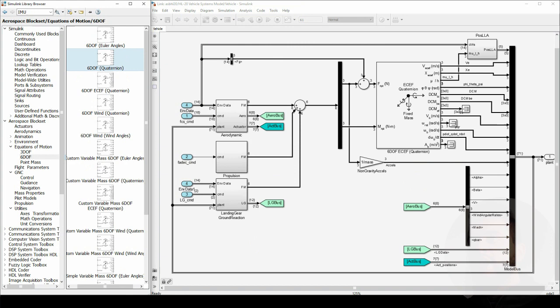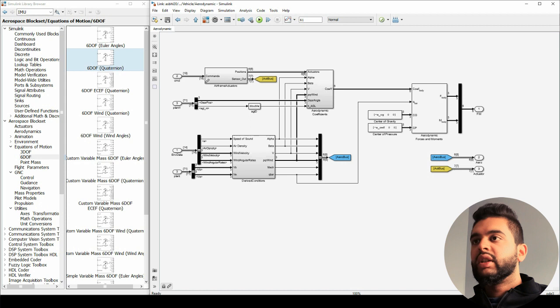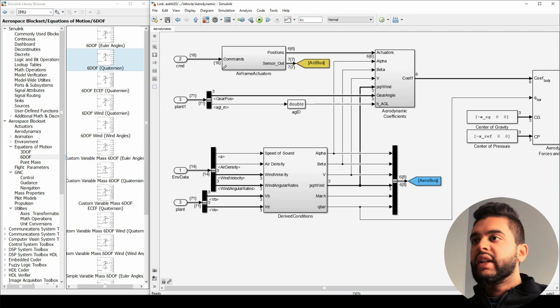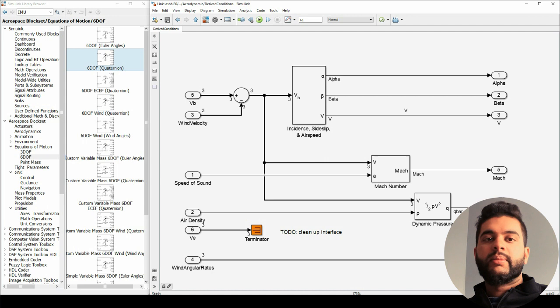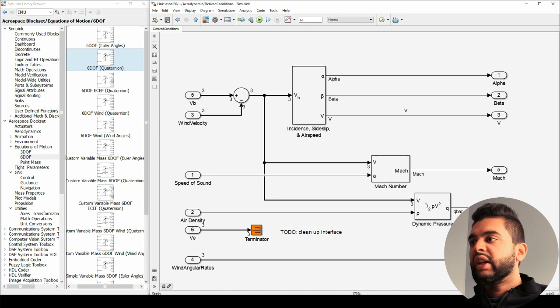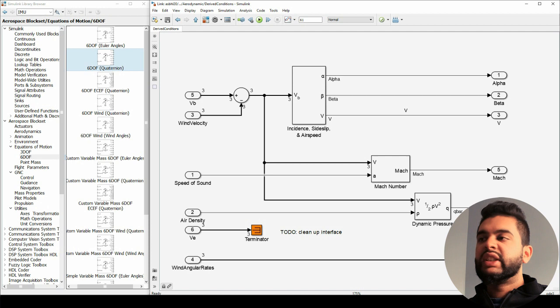Now let's look at the aerodynamics blocks. Aerodynamics is based on your actuator settings, your pitch angle, your lift, and your drag. This looks at a whole bunch of settings like your wind velocity, your body velocity, your air density, the atmospheric model, and so on. If I go into my derived conditions, this is based on what you're flying and where you're flying, and your aircraft attitude — so based on your pitch angle and speed you can calculate a whole bunch of quantities.